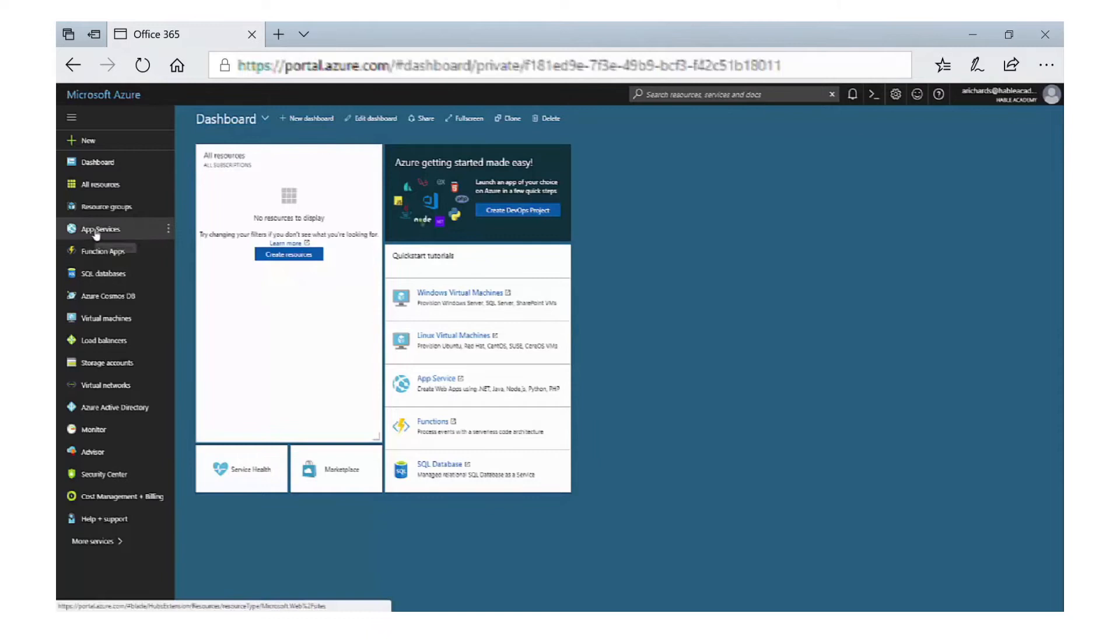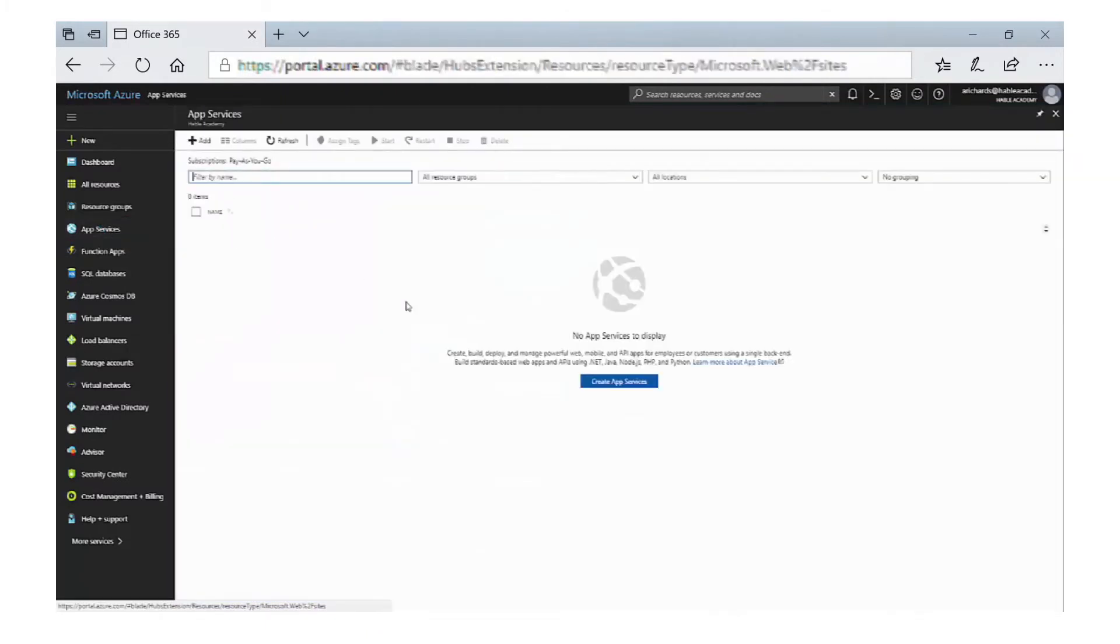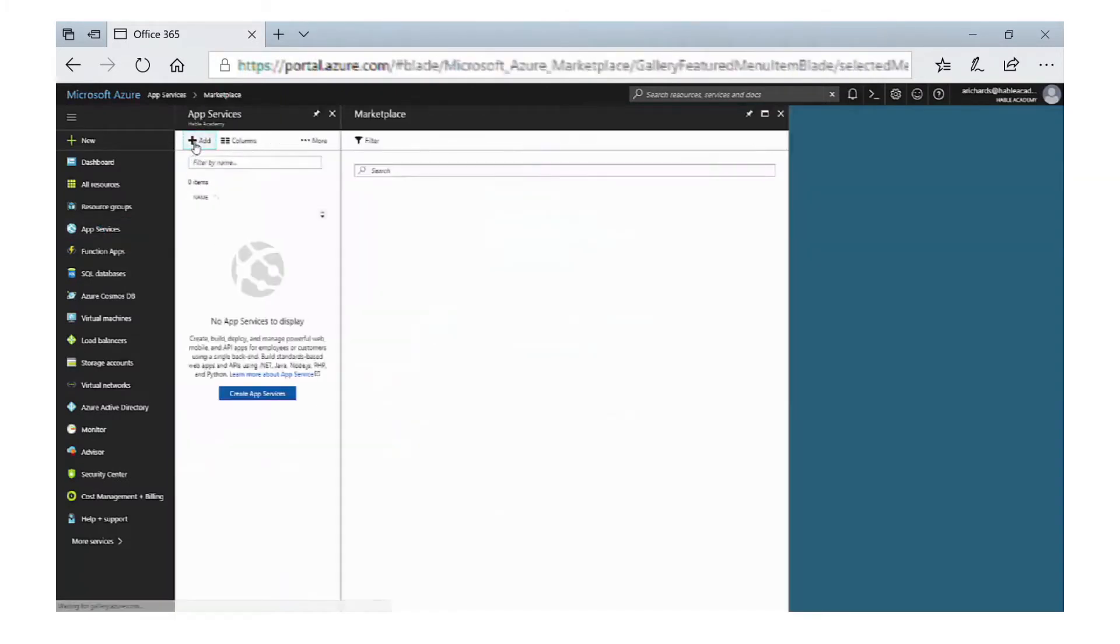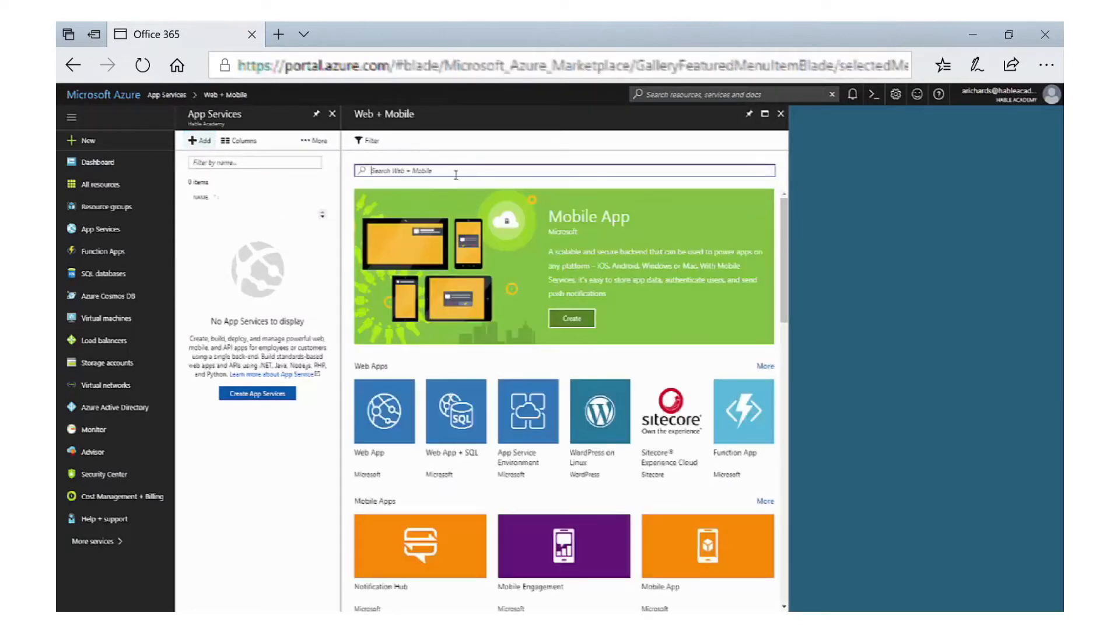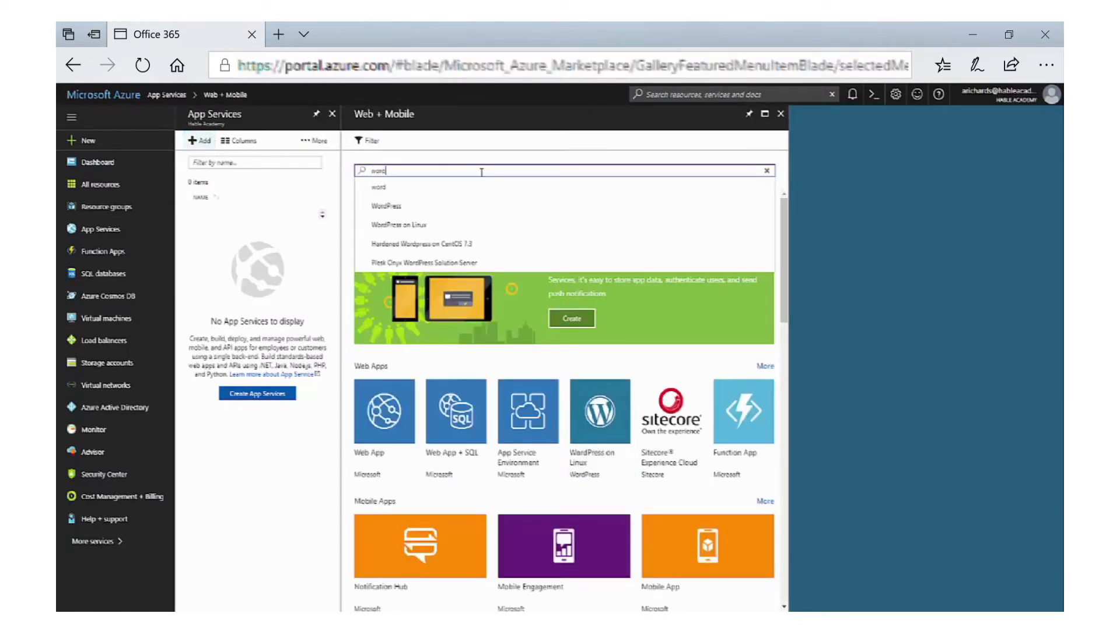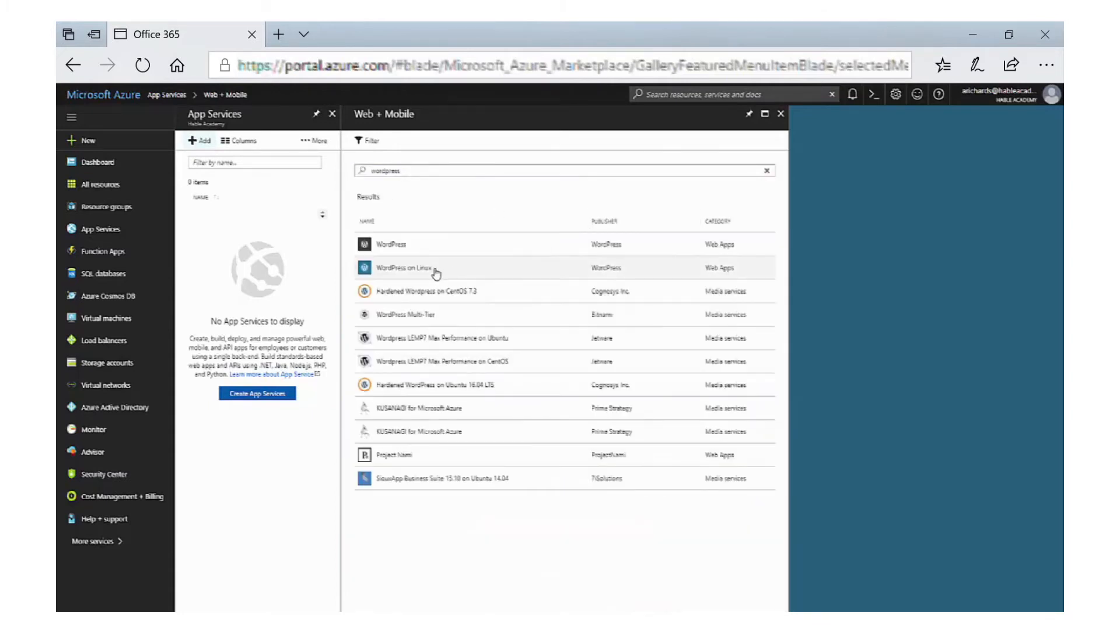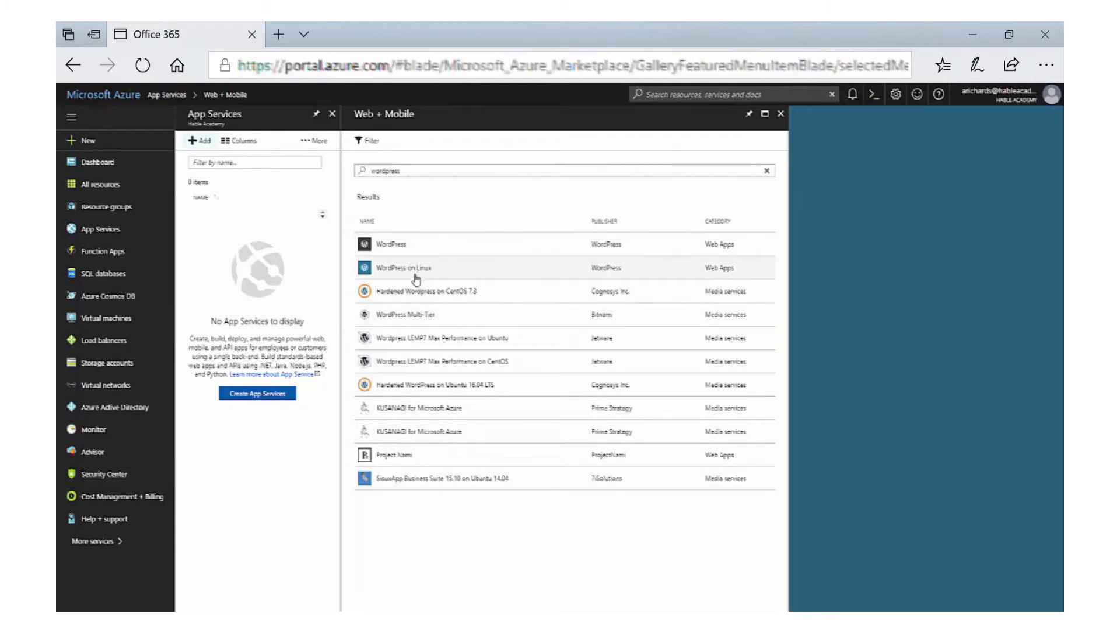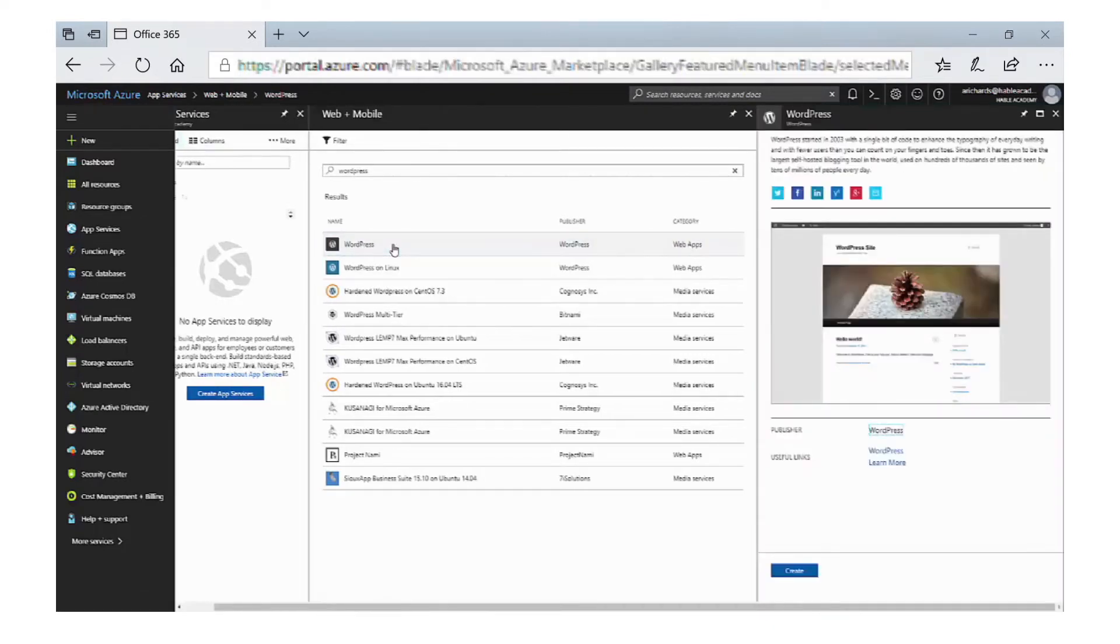If we go to the option for app services and then select Add, you can see again there are a lot. What we're going to do is search for the word WordPress, and as you can see we have a number of options to choose from. We have a standard WordPress installation or we have hardened WordPress if you actually want to enhance the security. So what we're going to do is select WordPress and then click on Create.